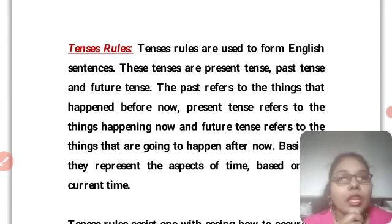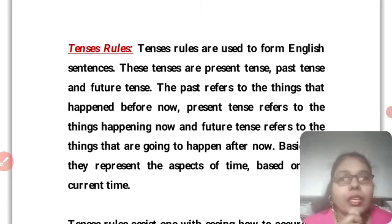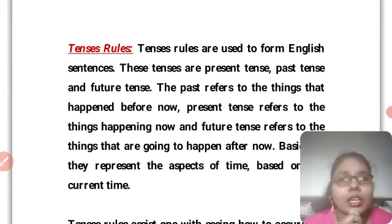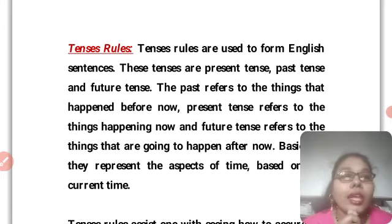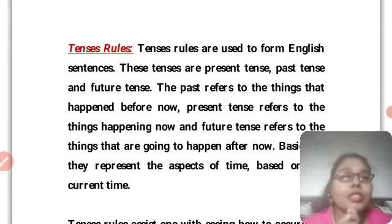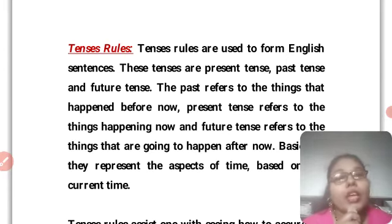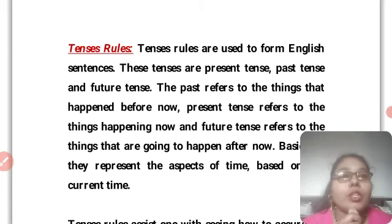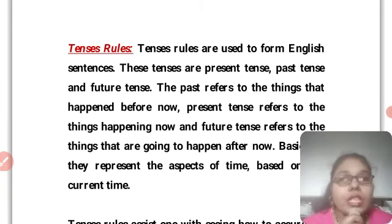Tenses rules are used to form English sentences. Hama log yeh rules English sentence mein use karte hain. Aur English sentence mein hi nahi, hama jo bhi bahasha bolte hain — regional language ho ya Indian language ho, jaise Hindi — usmein bhi hama tense ko use karte hain. Sentence mein use karte waqt uska rule kya hoga, kaun sa tense use karenge, uske baare mein jana jaari rehta hai.